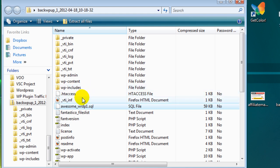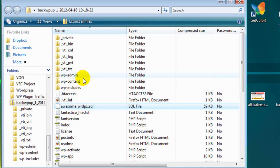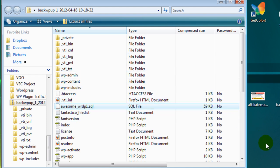It's going to have a name associated with your website, so here you can see it's awesome_wrdp1. So yours is going to say something underscore wrdp1.sql. We want to extract that file from here to the desktop.